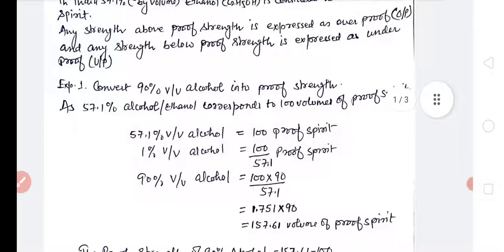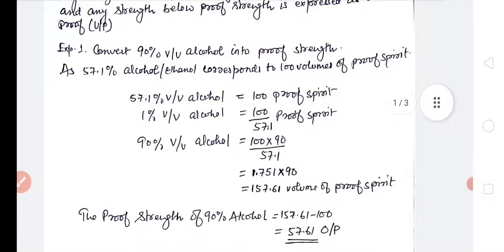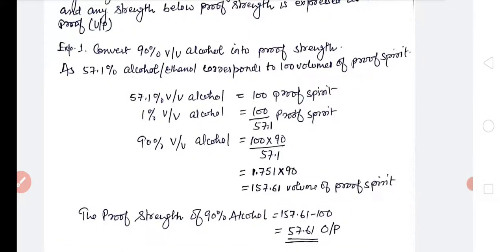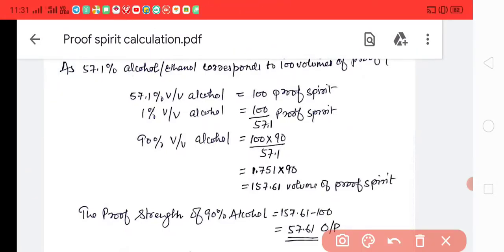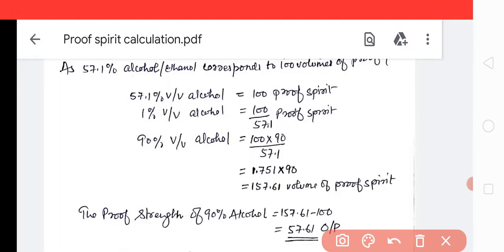For this, there are two types of calculations: conversion of percentage into proof strength, or proof strength into percentage. The first example we have taken is conversion of percentage into proof strength.